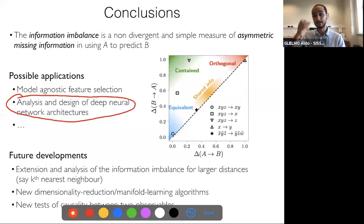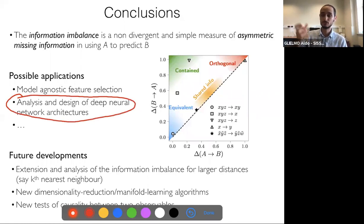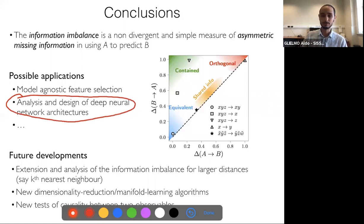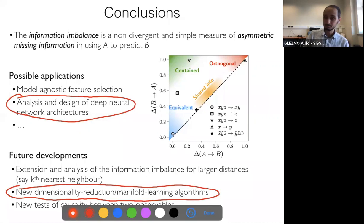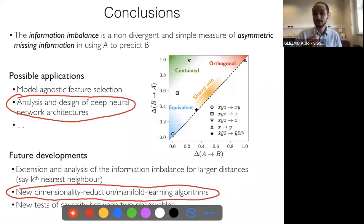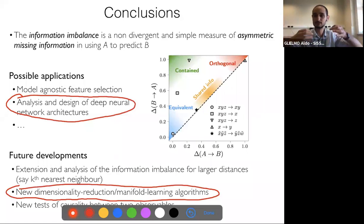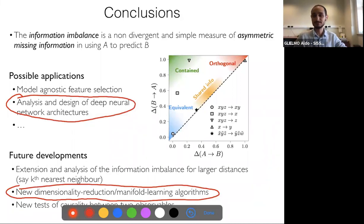We also ran a sanity check showing that putting random integers deteriorates only the information content of the policy space. I'm quite excited about future developments, in particular the analysis and design of deep neural networks — probing the information content of individual layers or groups of neurons. Another exciting application is using this measure to design new dimensionality reduction algorithms, finding a low-dimensional space with maximum information on a very high-dimensional problem.